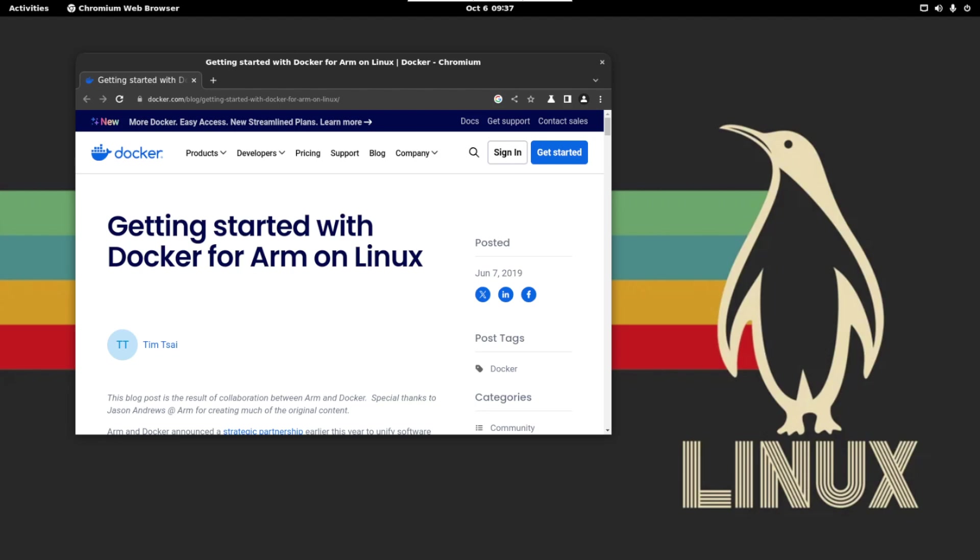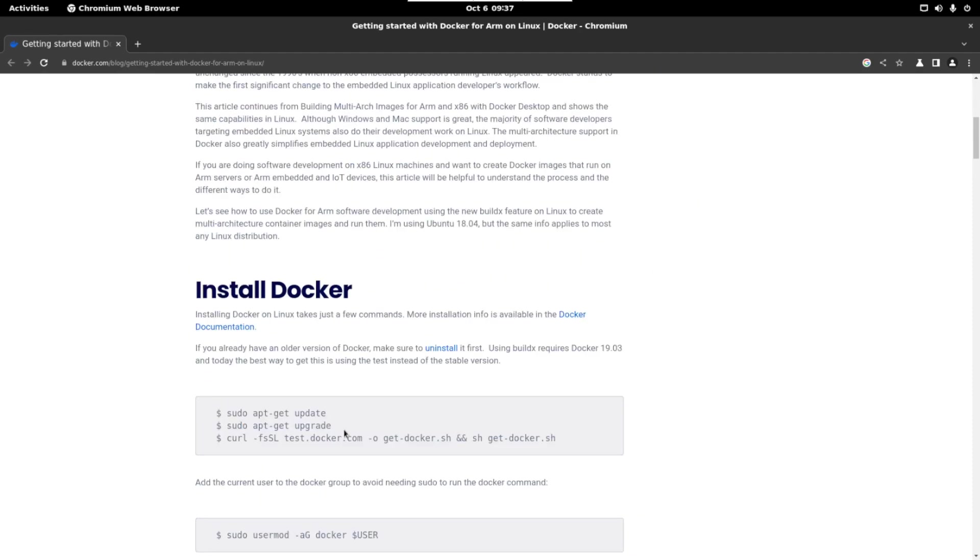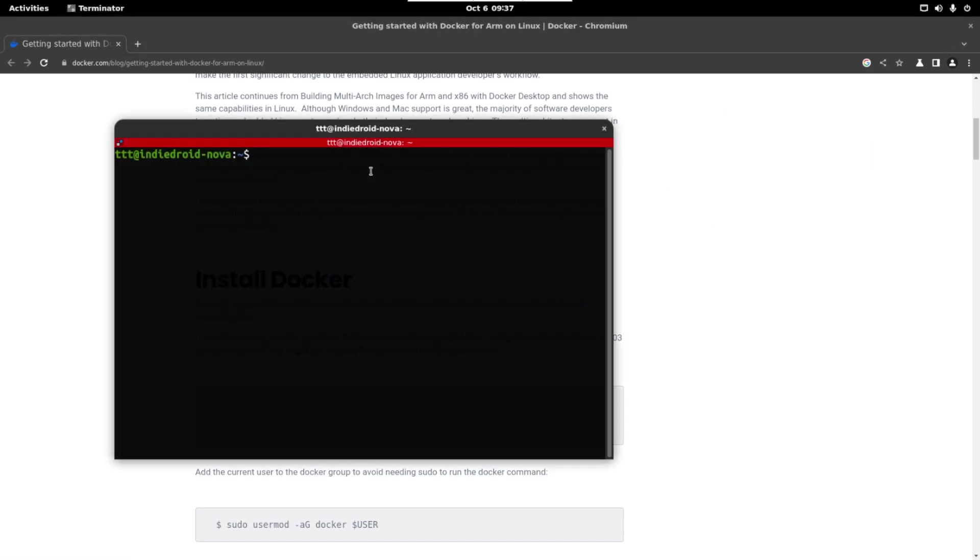So we are going to start by following this guide. I will leave the link to this guide in the description of the video so we are going to just copy and paste the commands. First we need to update and upgrade the distro. For that we have to open a terminal and let's run the following command.